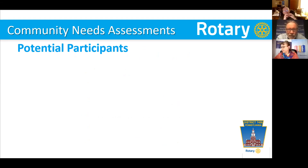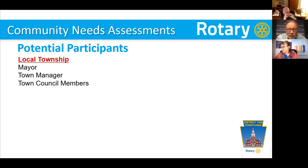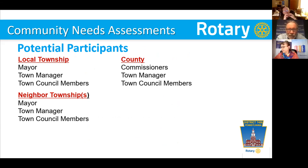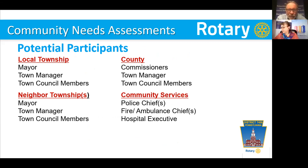What are potential participants in a community needs assessment group meeting? Local townships — mayors, town managers, town council members. Neighboring townships — their mayor, town manager, and council members as well. County commissioners, town managers, council members. Community services: police chiefs, fire and ambulance chiefs, hospital executives.